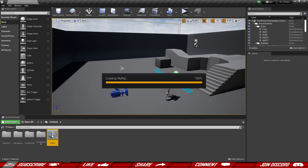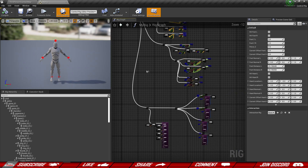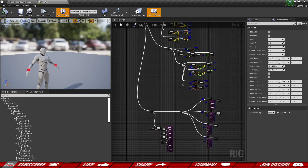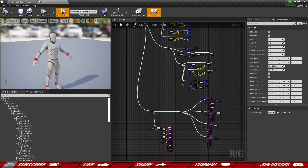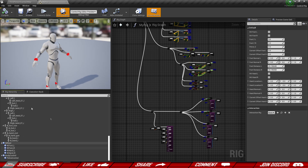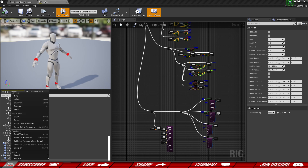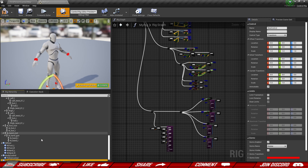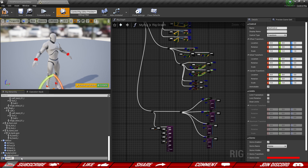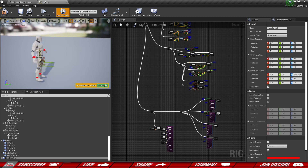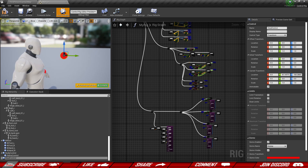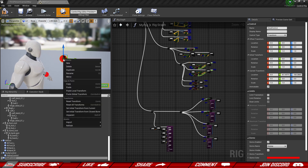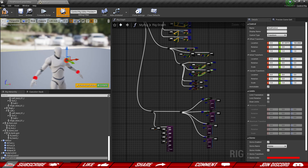Let's dive back into our control rig and set up our head. We need to create some kind of a control, so let's go down in the hierarchy of our bones and create a new control. I'm going to rename this to 'head control' and bring it somewhere in front of the face. The position doesn't really matter that much. We can right-click and set the initial transform from current position.